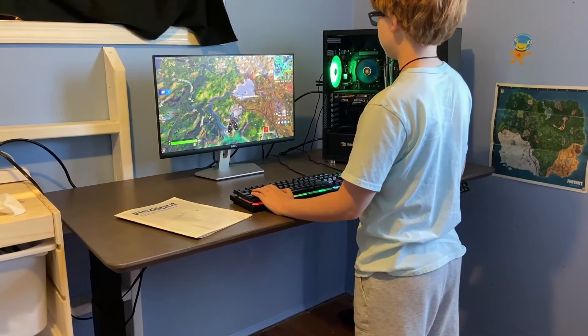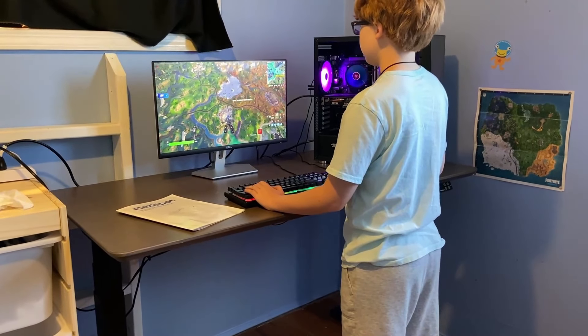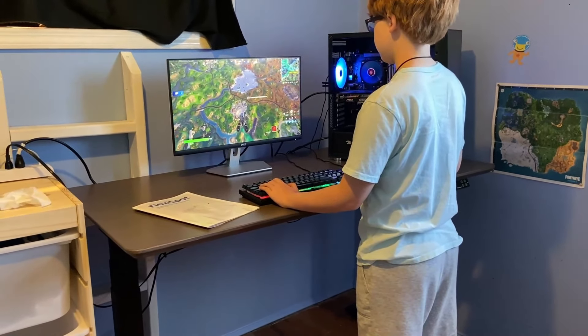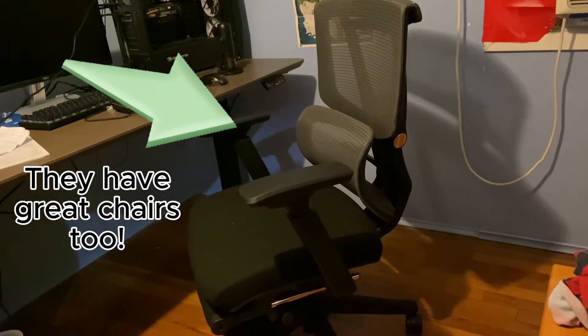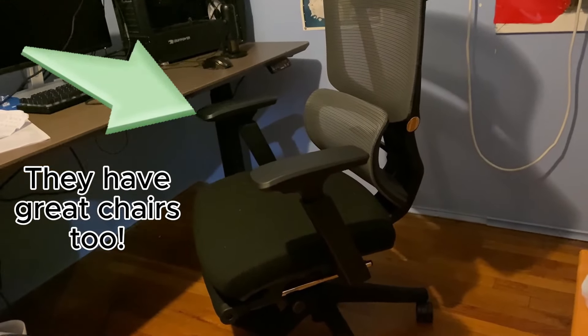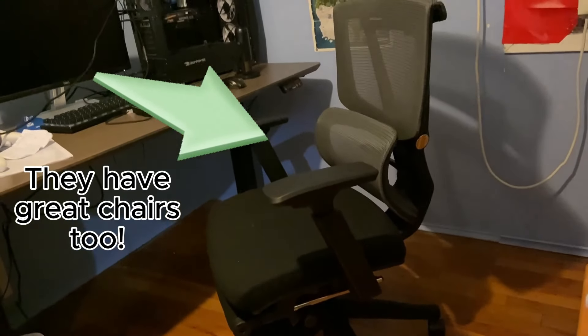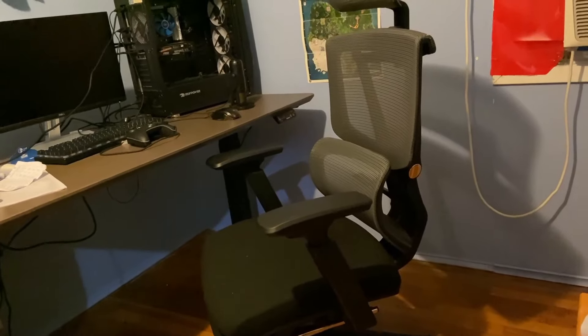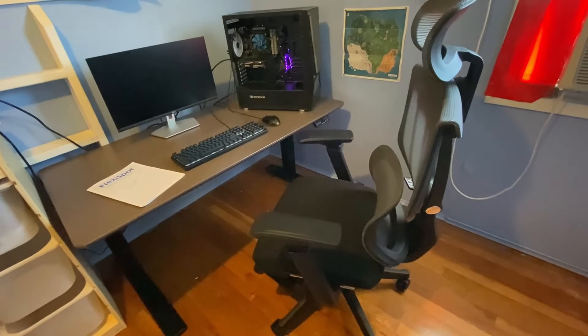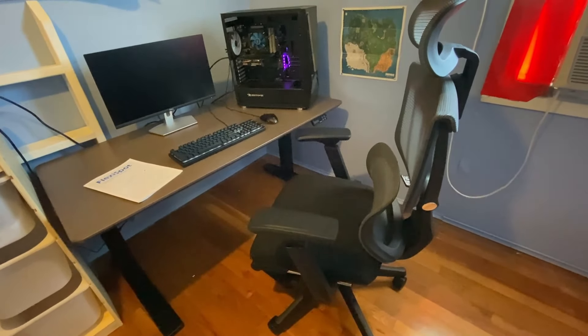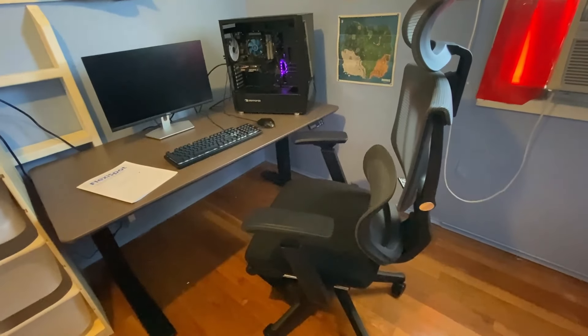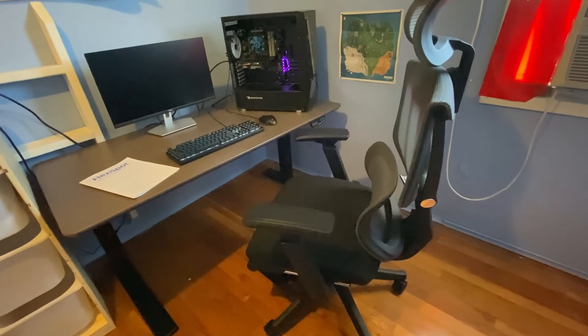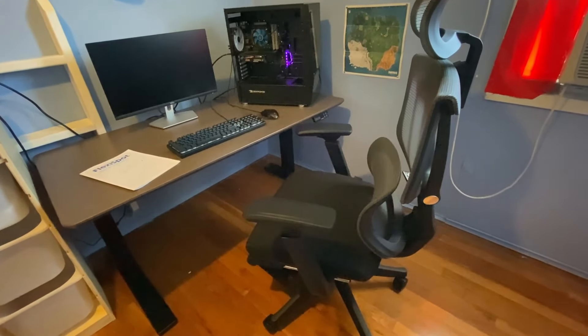So are you ready to upgrade your workspace and take your comfort and productivity to the next level? Check out the Flexispot E7 Pro or any one of their other desks and experience the difference for yourself. Check out the link in the description below to learn more and get yours today.